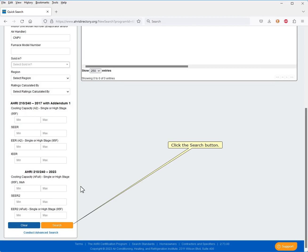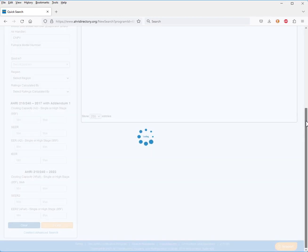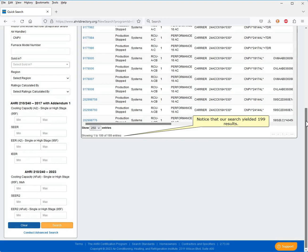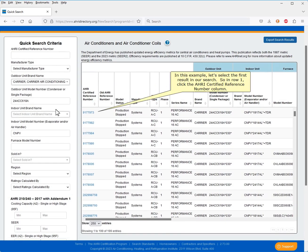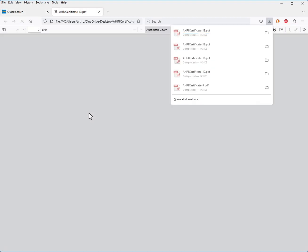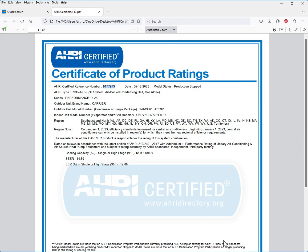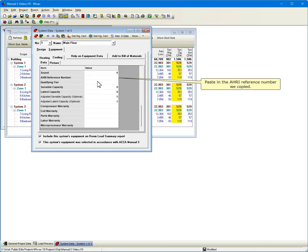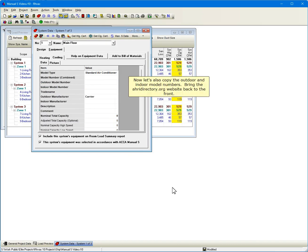Click the Search button. Notice that our search yielded 199 results. In this example, let's select the first result in our search. So in Row 1, click the AHRI Certified Reference Number column. Let's copy a few things from this certificate and paste them into RHVAC. Start with the AHRI Reference Number. Paste in the AHRI Reference Number we copied. Now let's also copy the outdoor and indoor model numbers. Bring the AHRI Directory.org website back to the front.